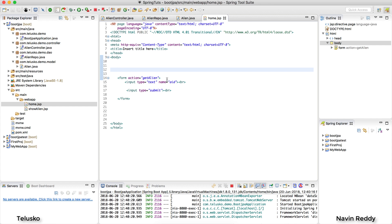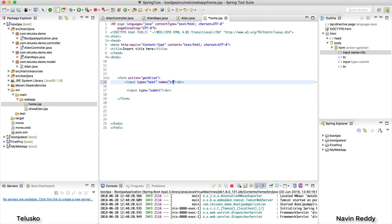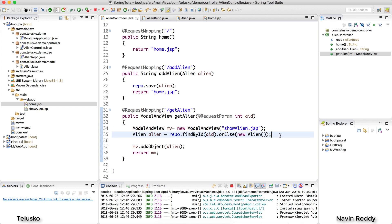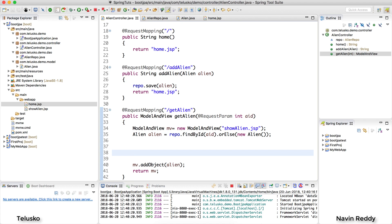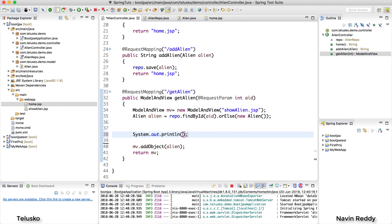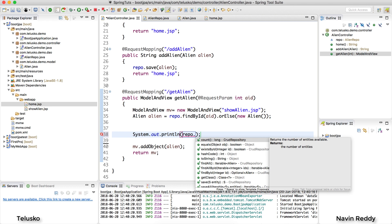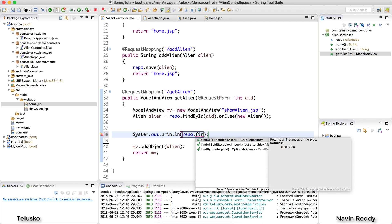I want to fetch values but not based on the AID — I want to fetch based on something else, like technology. So in the controller, I want to try out fetching all aliens who are learning or working on Java. I'll use repo.dot — now which method do we use? We have findById which gives only the alien with a particular ID. What if I want to search by technology?